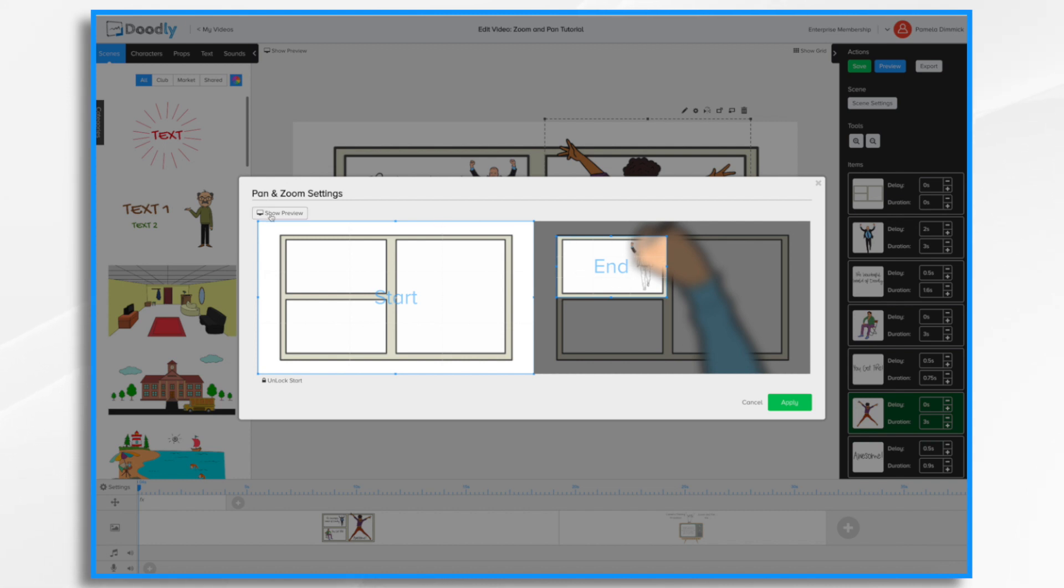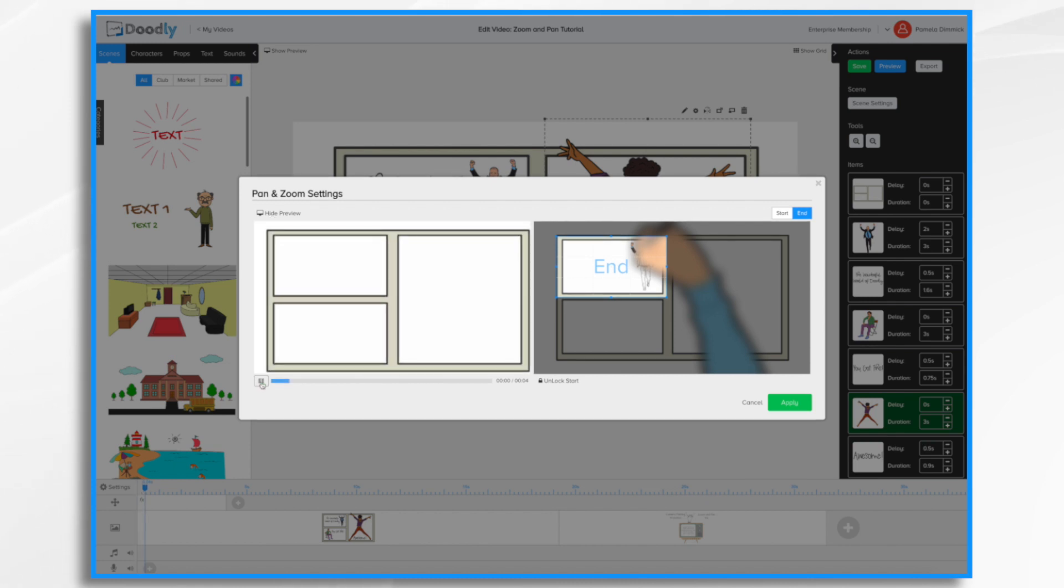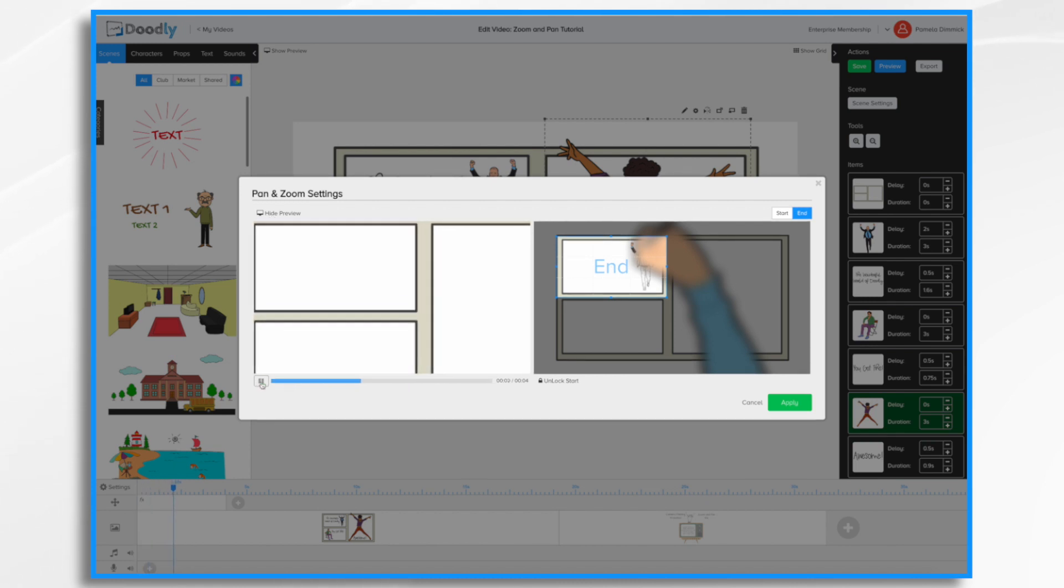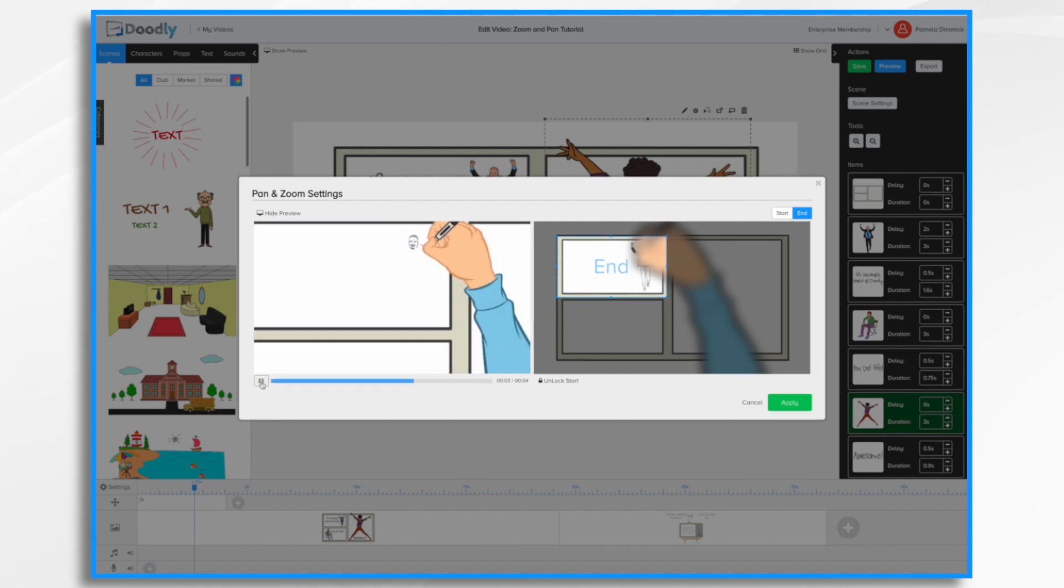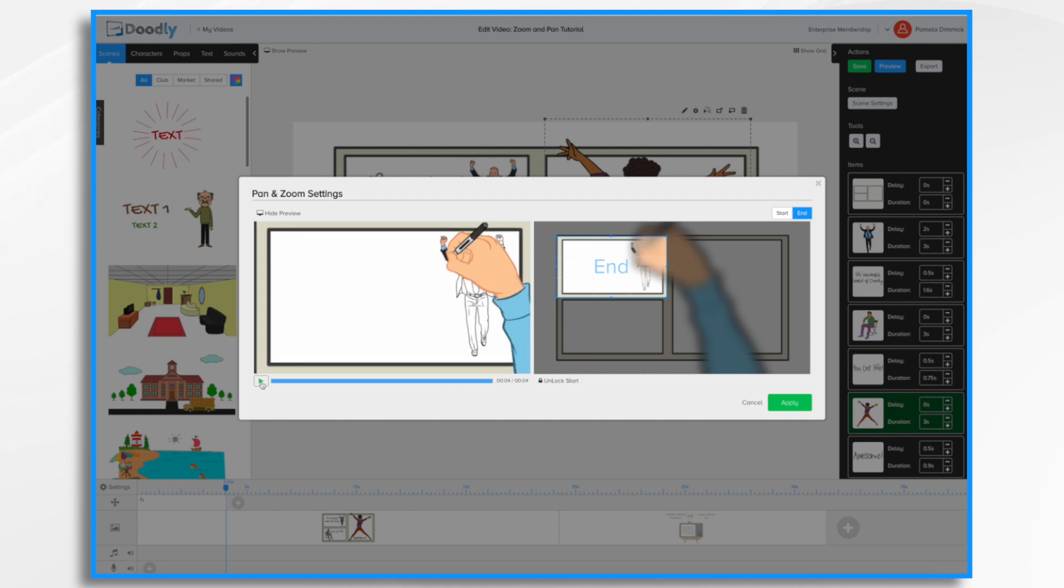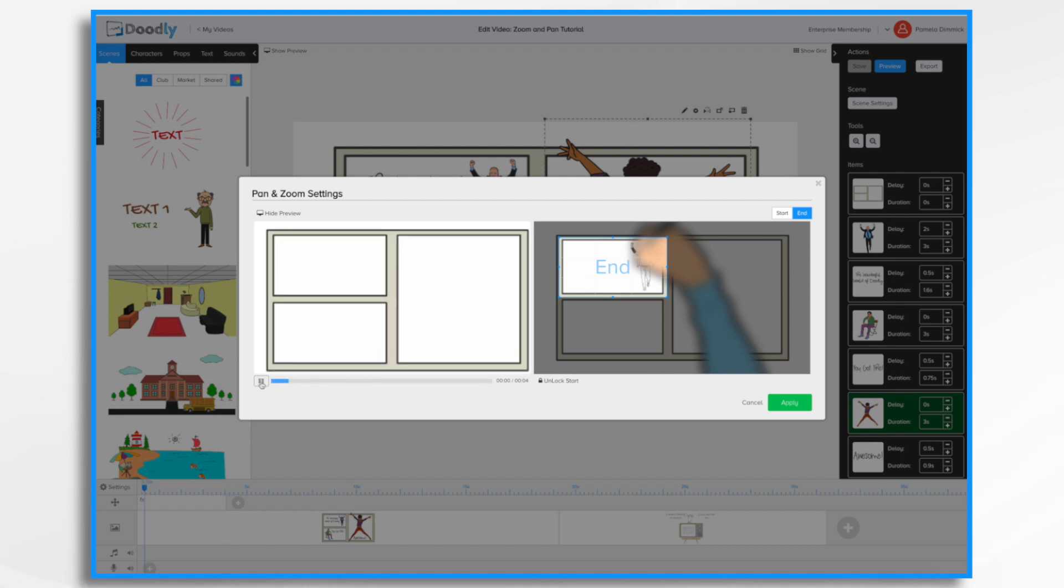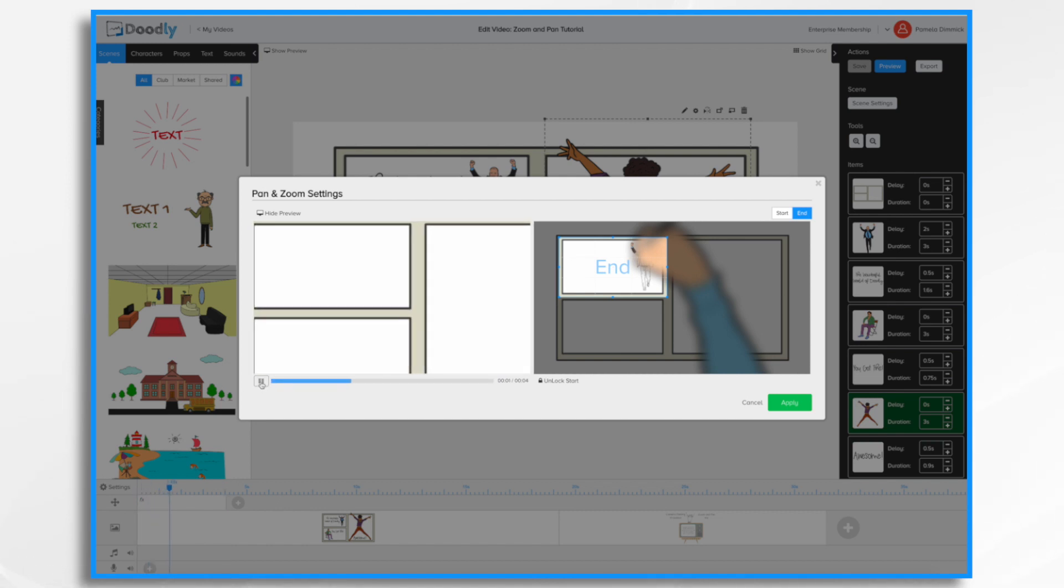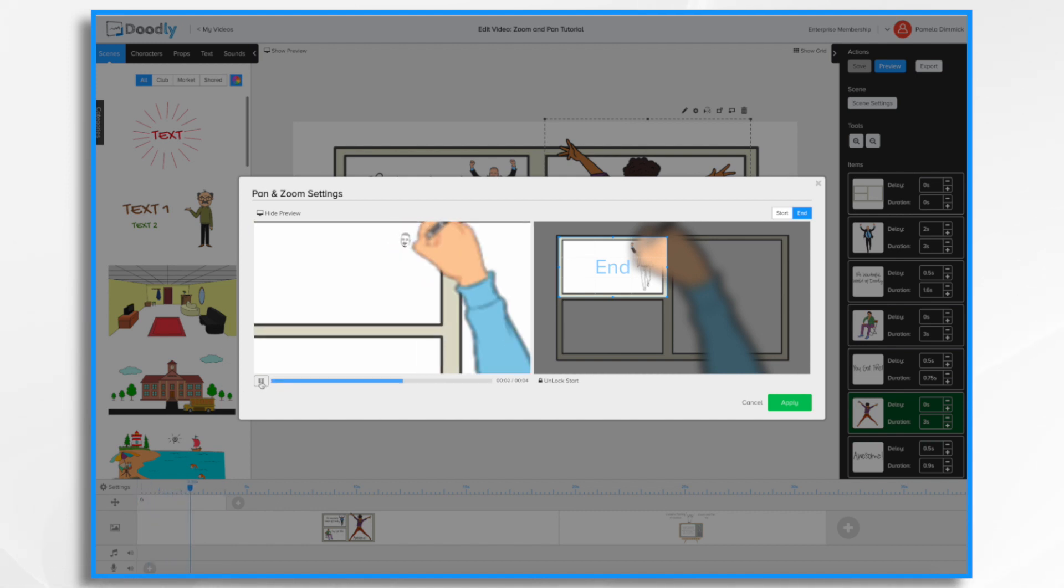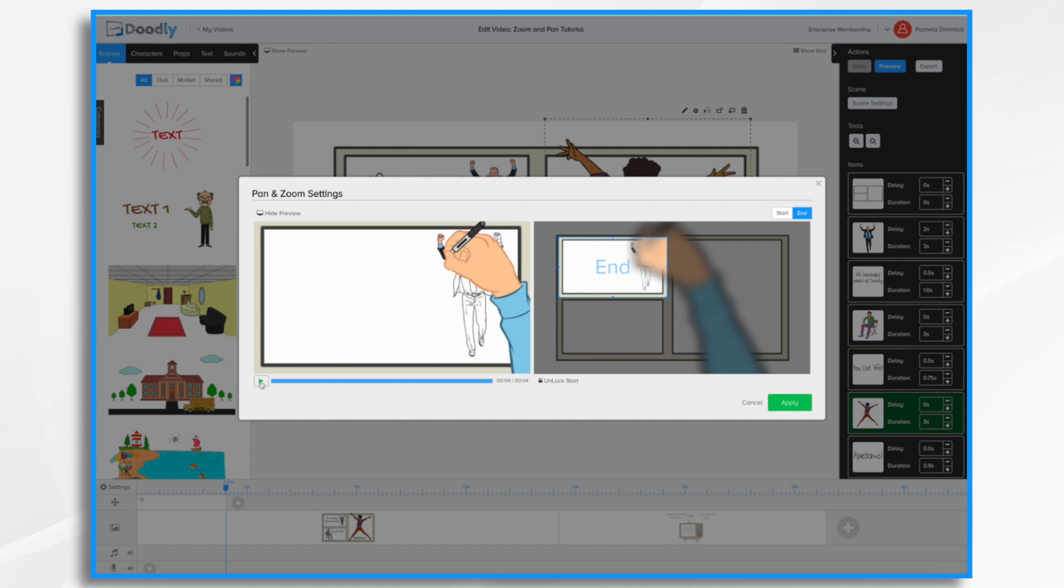So this is where it's going to end. If we hit preview, we can take a look at that. So it just zooms right in to where I set it. I don't like this black here on the left, so I'm just going to make a slight adjustment. Maybe make it a little smaller. Now let's preview that one more time. And that's better.